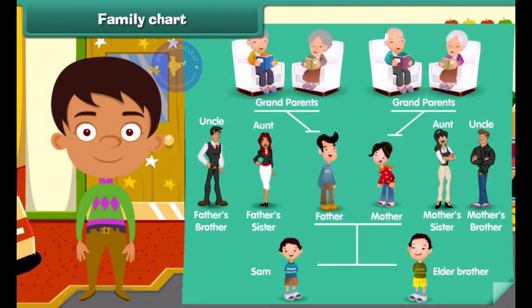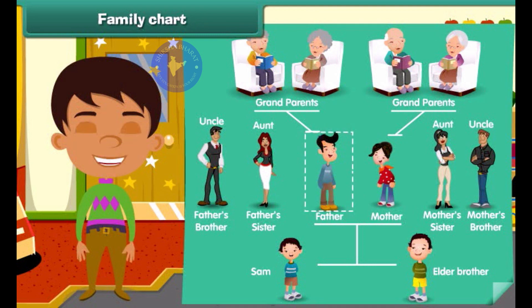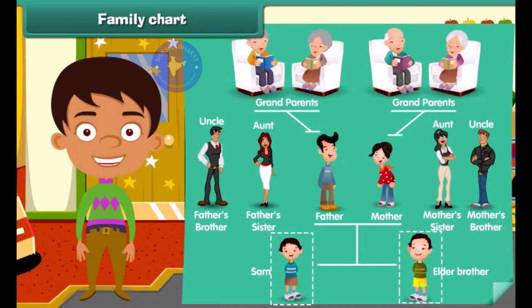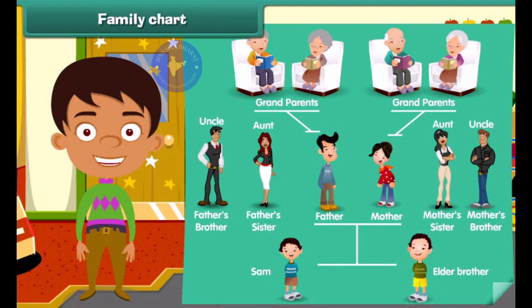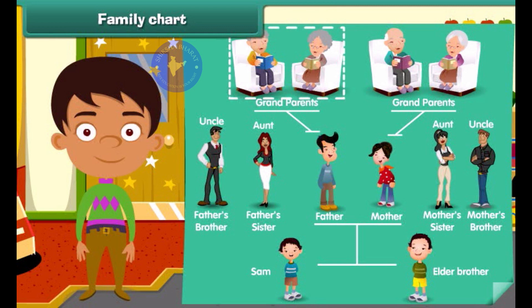Let's look at Sam's family. She is Sam's mother and he is Sam's father. Look, he is Sam's elder brother. They are his paternal grandparents.